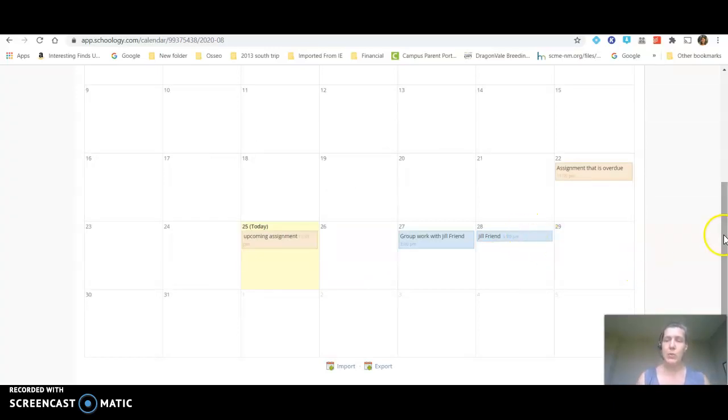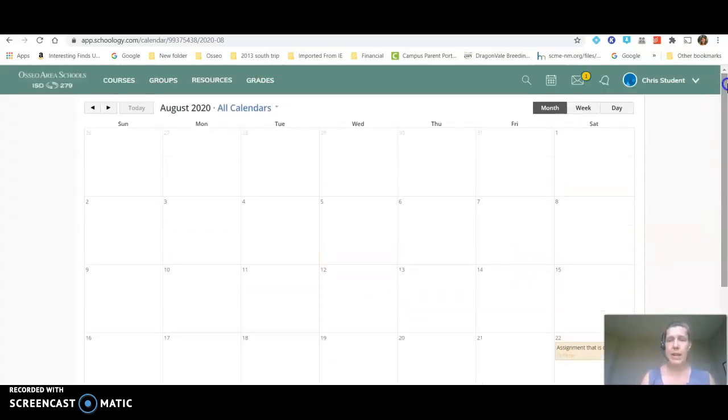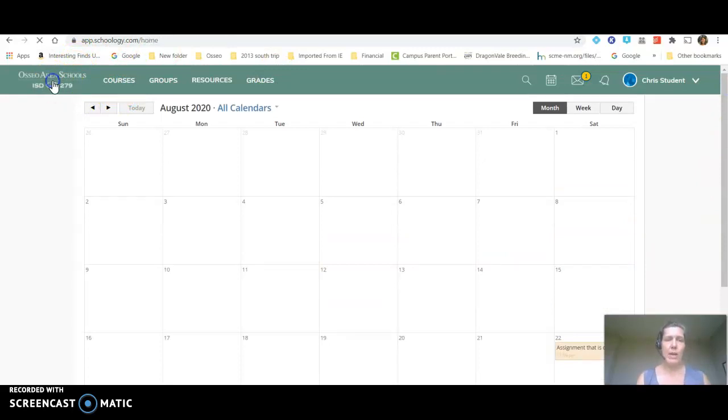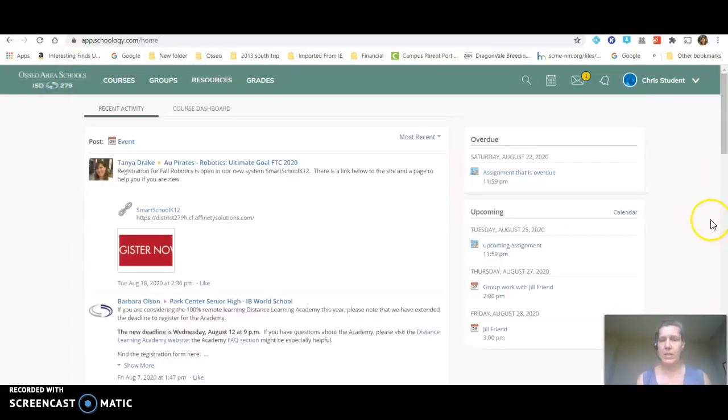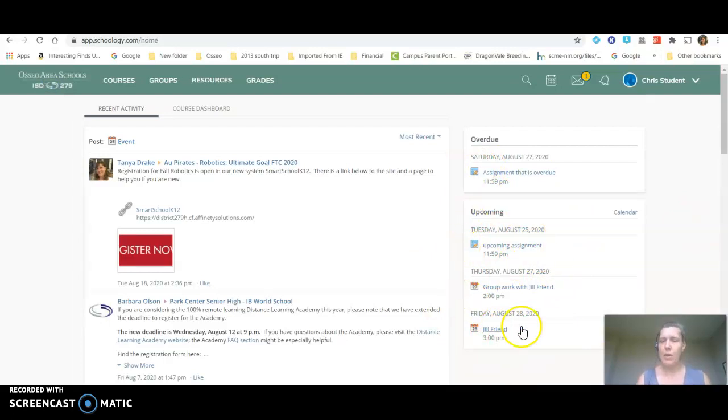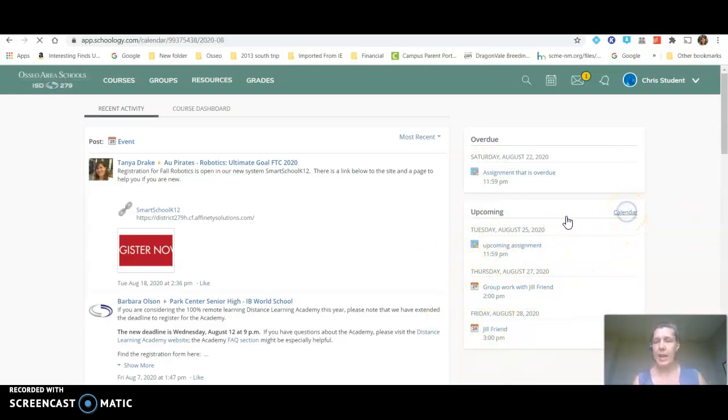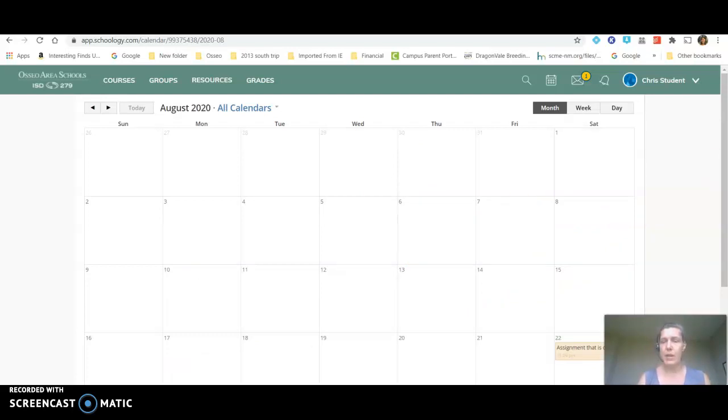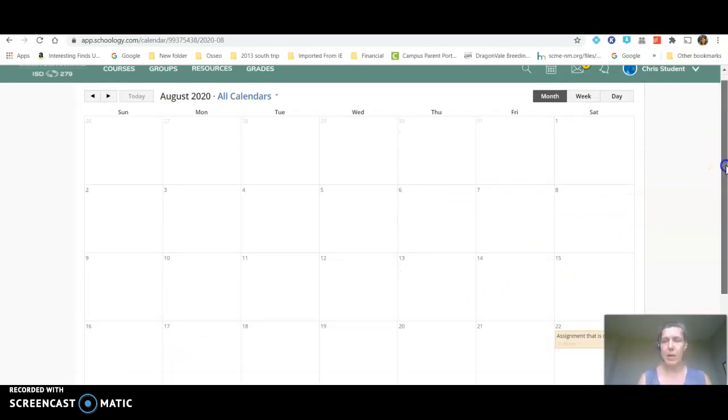But what's really cool about this is it's not only on that list but if I go back to my home page it's also now on my upcoming so I can see what's coming up through my days in my weeks. And right here again is another way to access that calendar to see what else is in my upcoming.